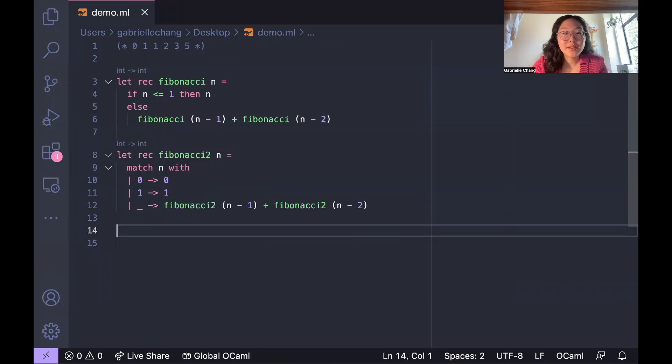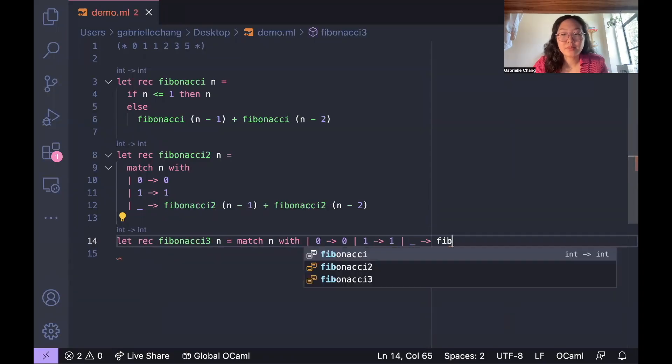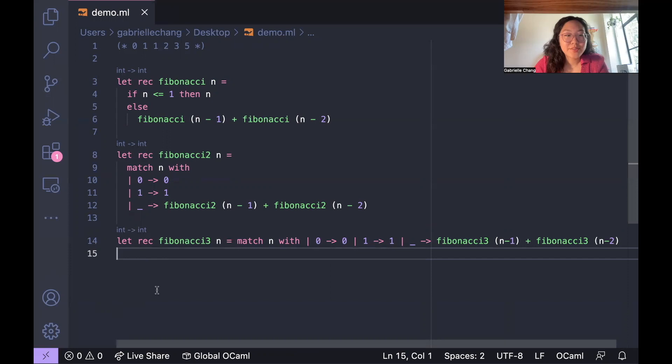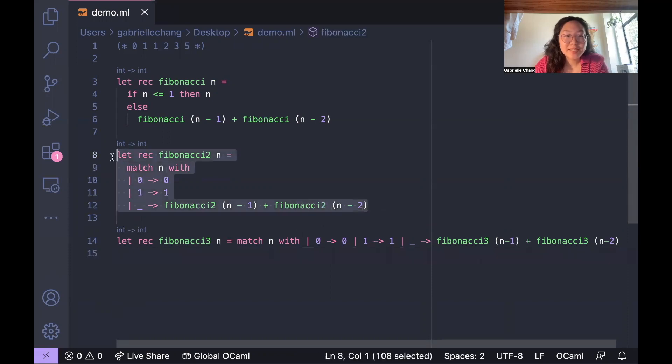For a little bonus, here's another way to write it. Okay, so this is a totally valid and correct implementation. You'll notice that it's basically the previous implementation just in one line instead of multiple.